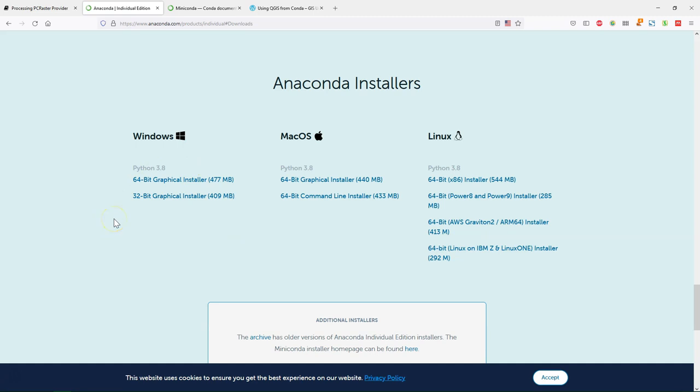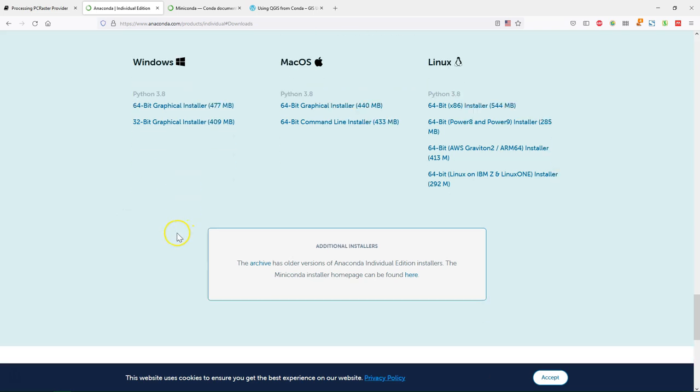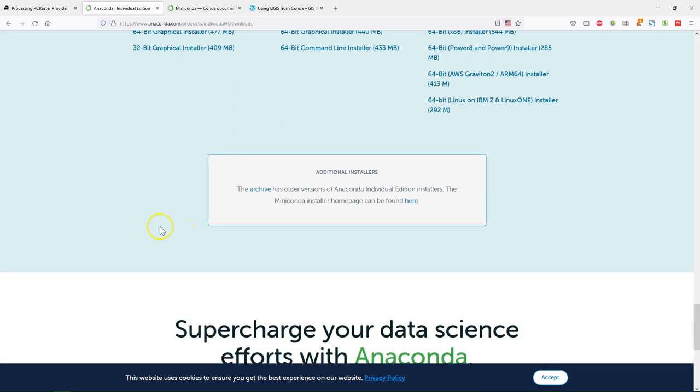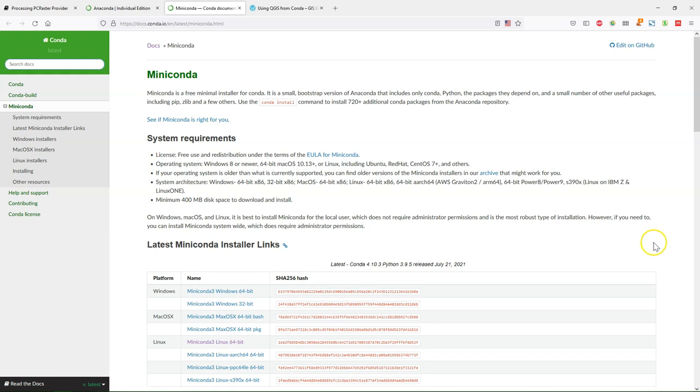Anaconda however can be quite big because it comes with a lot of packages already pre-installed. But if you want to have a smaller setup then you can also use Miniconda which is sufficient for PC Raster and QGIS. Miniconda also provides the installers for the different operating systems.